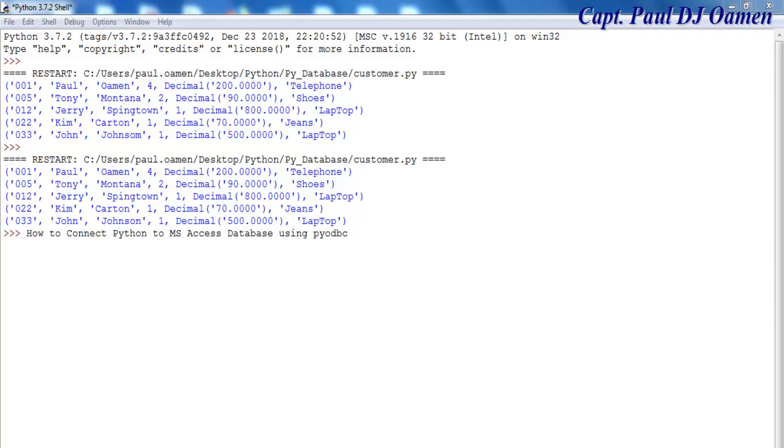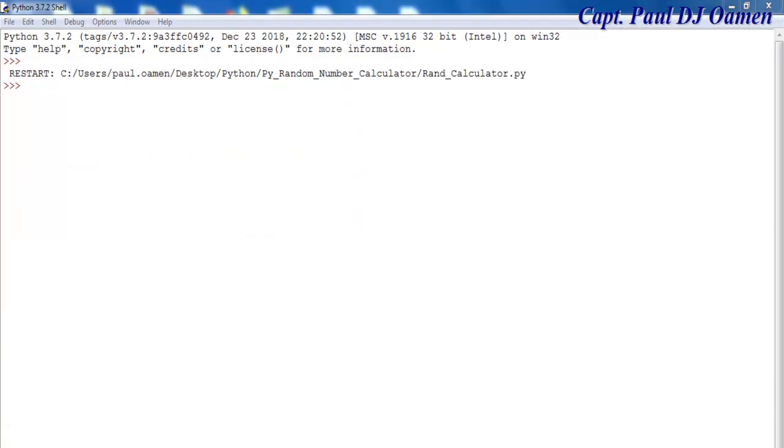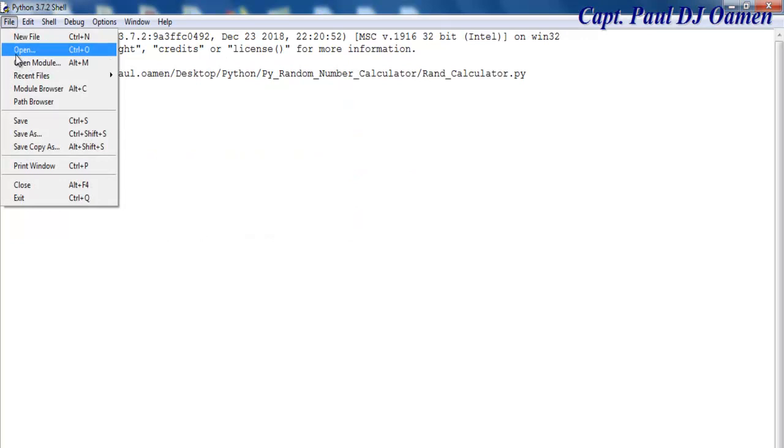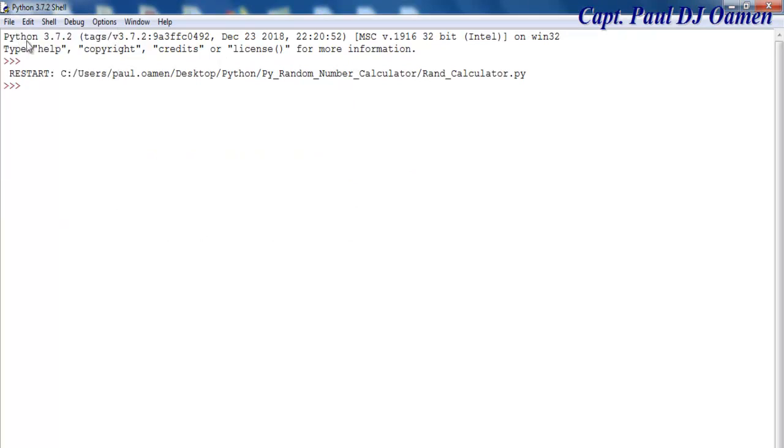Hi, welcome to Python tutorial of how to connect Python to MS Access database using PyODBC. I'm going to start by closing this output here and let's go to file and open a new file.